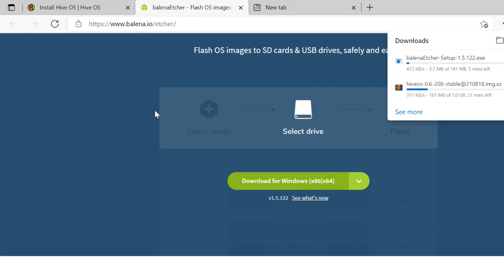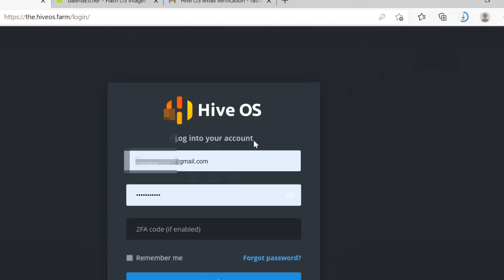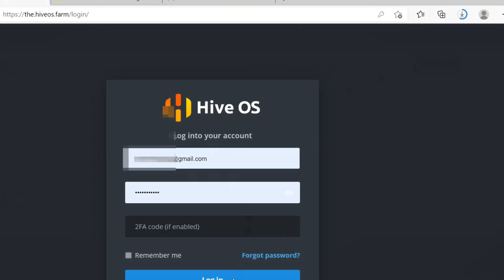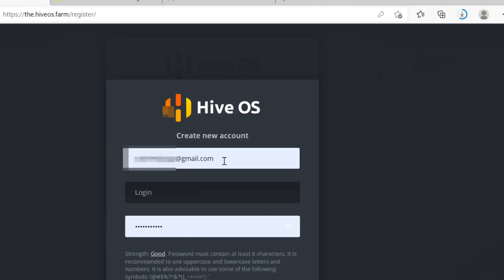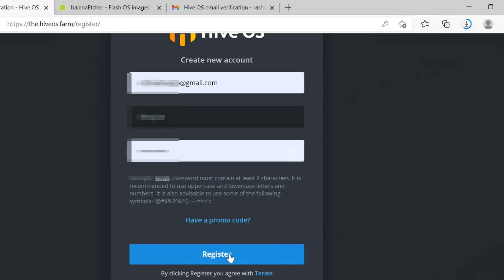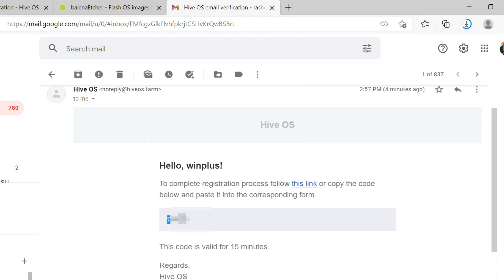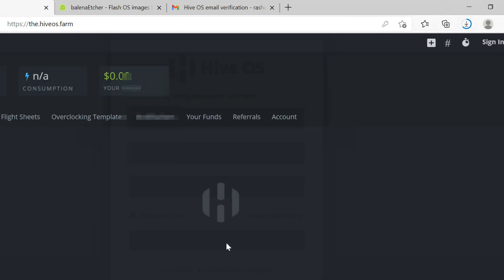Before installing HiveOS on your rig, you need to create an account first, or log into your existing one. Select Sign In in the top right corner of the web, then select Register. Enter your email address, new username, and password. Click the Register button to send an OTP to your email address. Complete the registration by entering the OTP. We strongly suggest setting up two-factor authentication for additional account security. Then sign in.